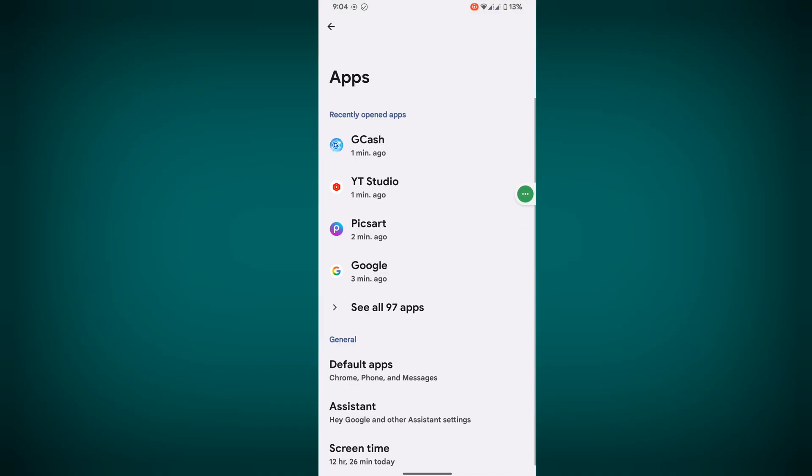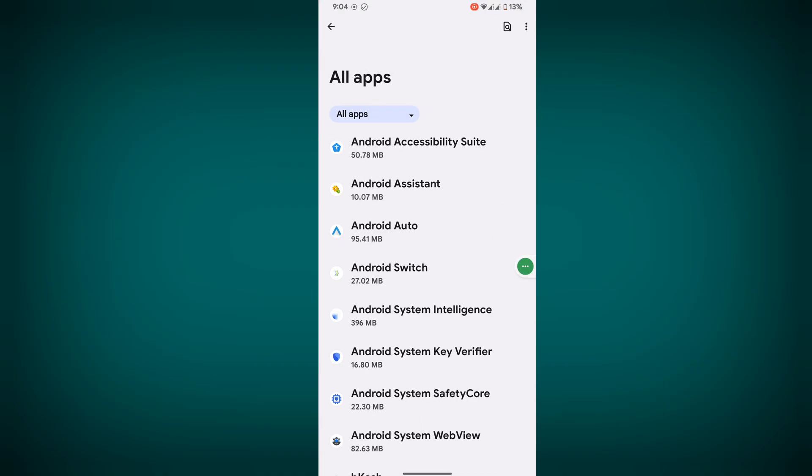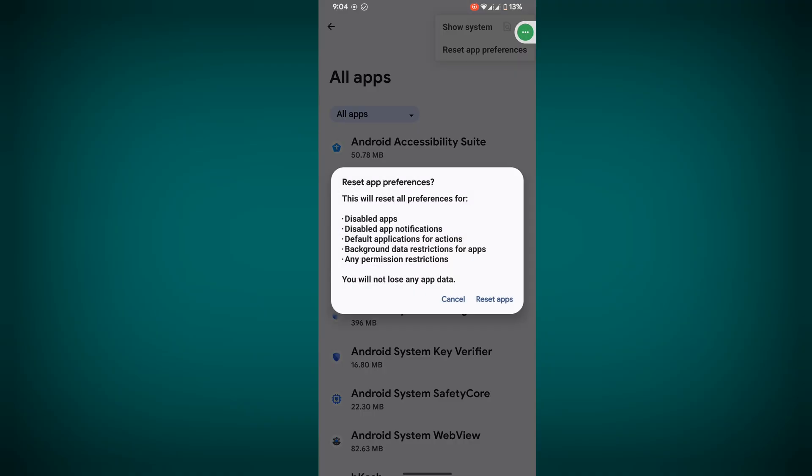Go to Apps, then go to See All Apps. Now tap on the three dots, then tap on Reset App Preferences.